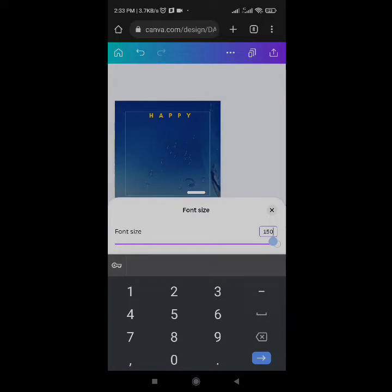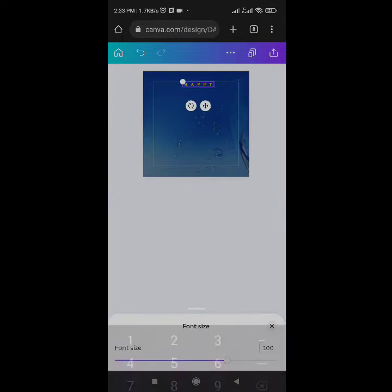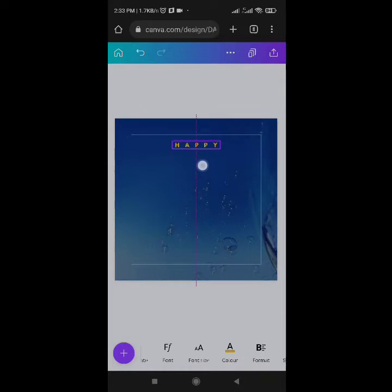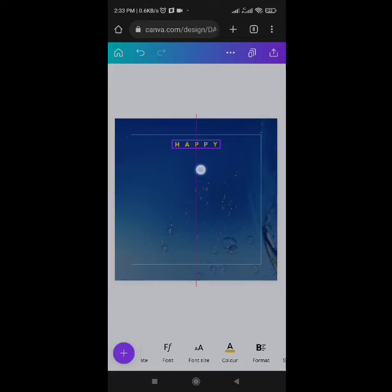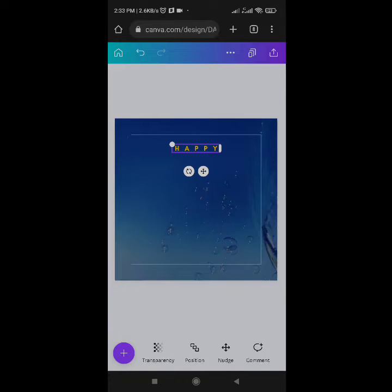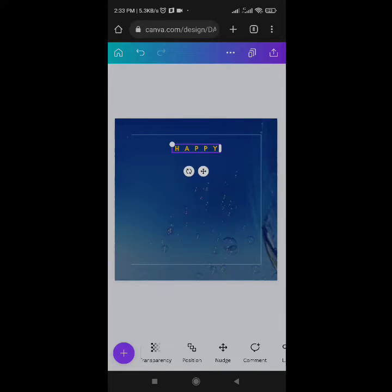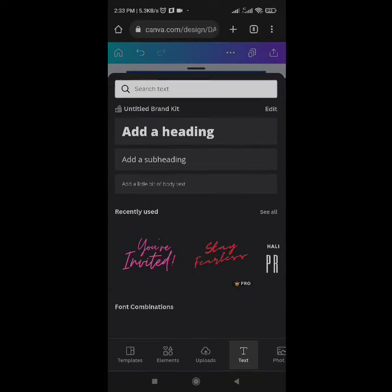I'll change the color to yellow — my brand color. I'll change the size to 100. So that is the 'Happy' text at size 100. Come to Position and it's already at the center.